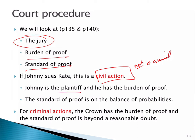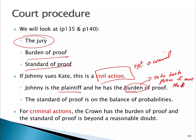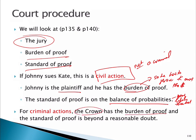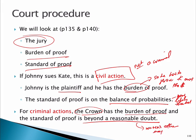Johnny is called the plaintiff and he has the burden of proof — he has to prove Kate owes the money. Kate doesn't have to prove she doesn't owe it. The standard of proof in a civil case is the balance of probabilities, meaning it's more likely than not. So Johnny has to show it's more likely than not that Kate owes the money. If it were a criminal action, the Crown as the prosecution has the burden of proof — you don't have to prove your innocence, the Crown has to prove your guilt. The standard of proof changes to beyond a reasonable doubt — there's no reasonable other explanation other than that you were guilty. It's a much higher standard.